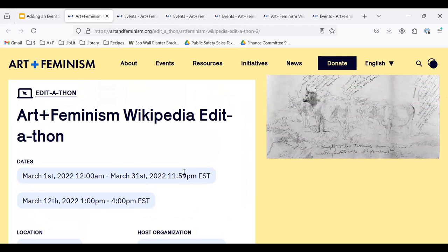Links to additional example event listings are included in the video description. As a reminder, when you are including your COVID policy information in your event description and promotions for in-person events, please refer to our guide linked in the video description.